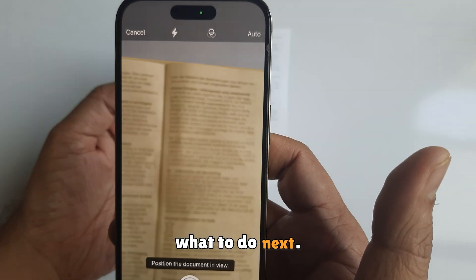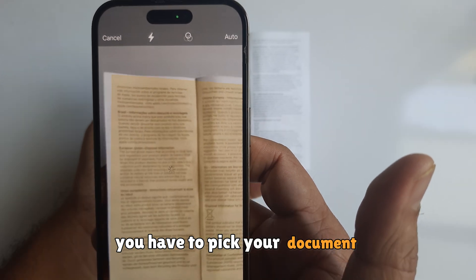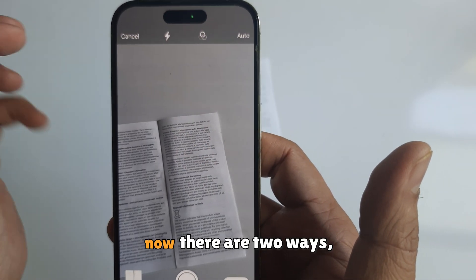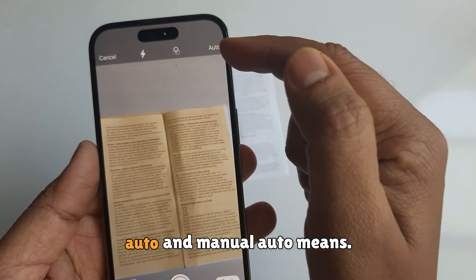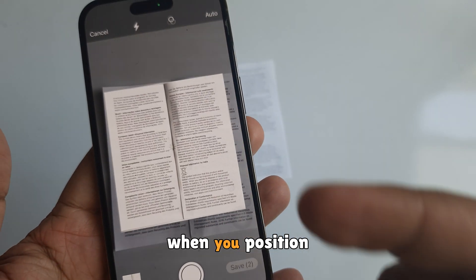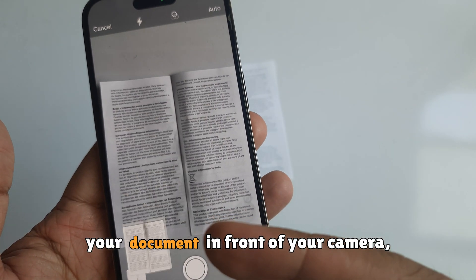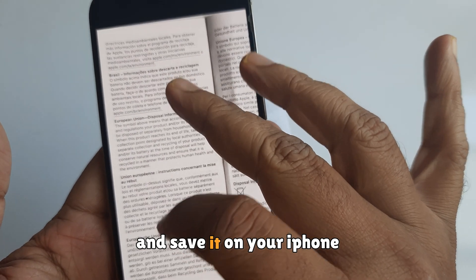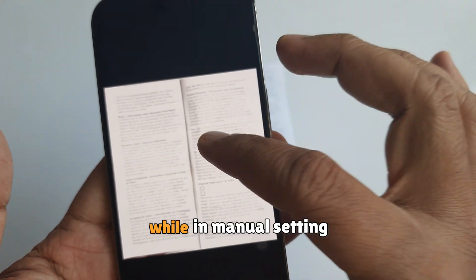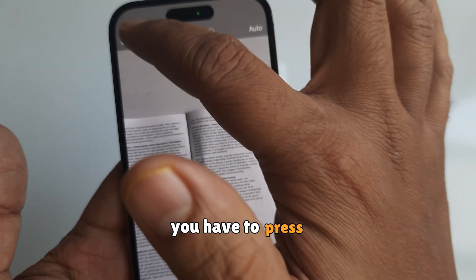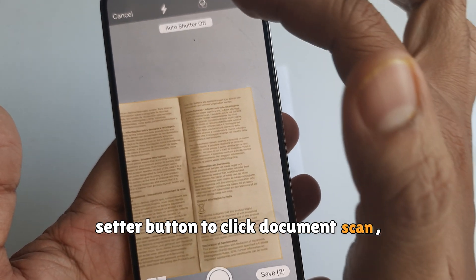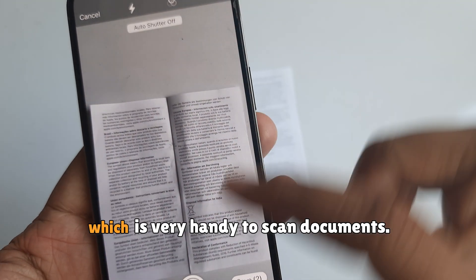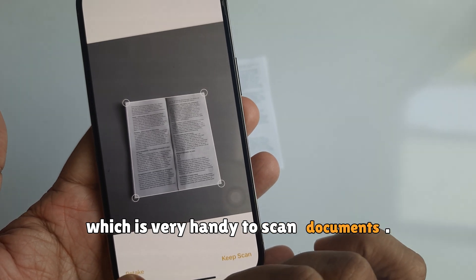Next, pick your document and position it in view of the camera. There are two ways: auto and manual. Auto means when you position your document in front of the camera, it will shoot automatically and save it on your iPhone. In manual mode, you have to press the shutter button to click the document scan. I would recommend turning on auto settings, which is very handy for scanning documents.